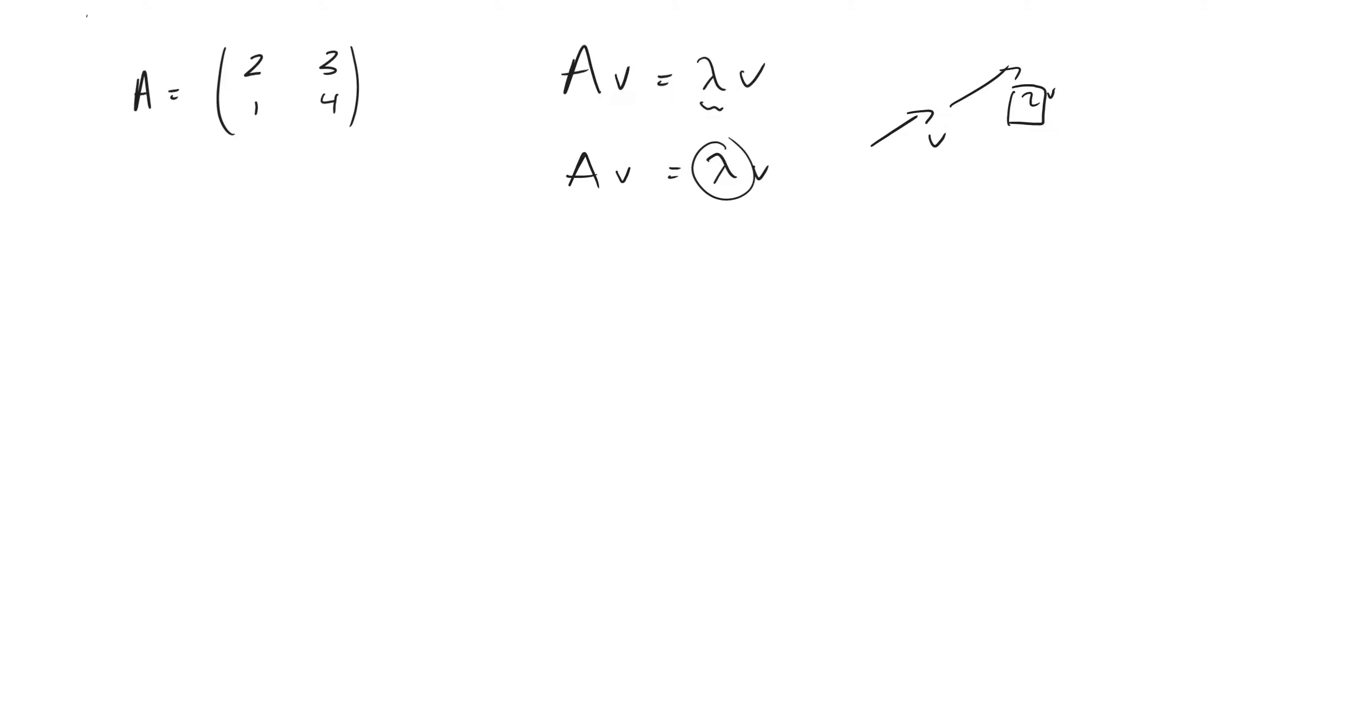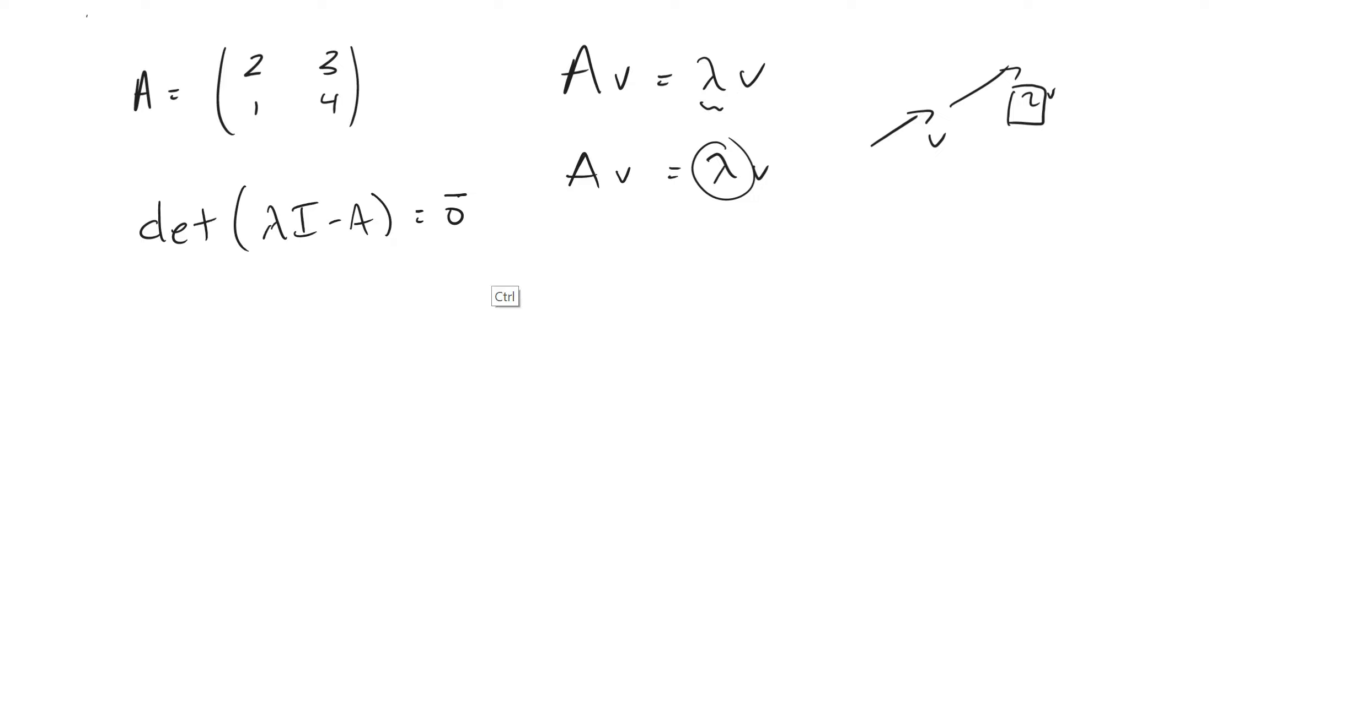And how we do that is, I'm not going to go into why, but how we do that is we solve for the determinant of this matrix right here. So this right here, this I is the identity matrix, and it's just a matrix of ones along the diagonal. And so I'm going to hop right into it.